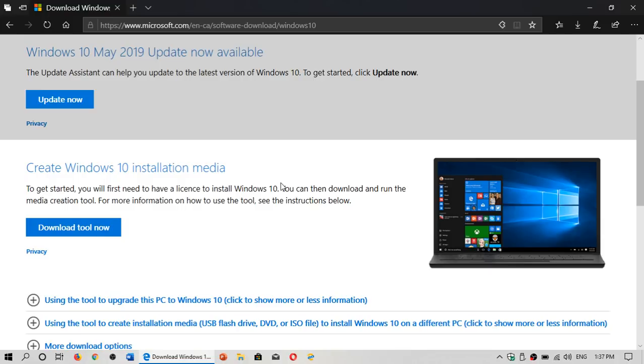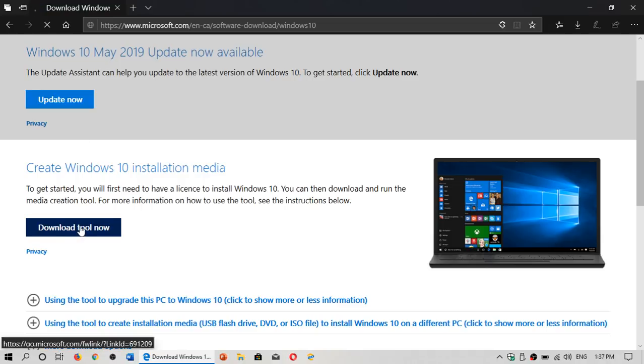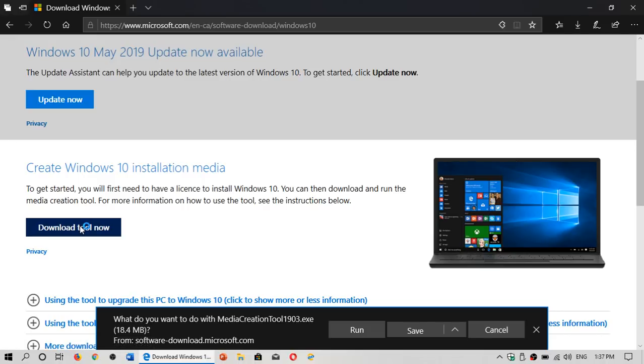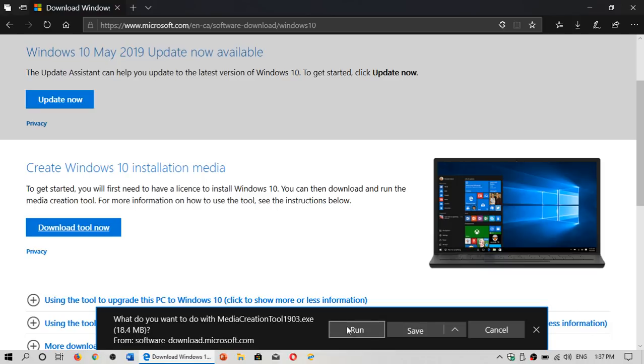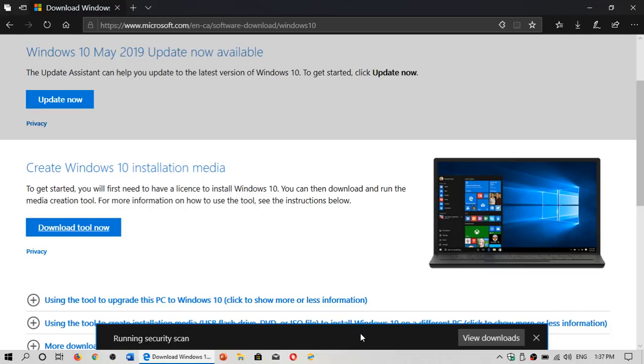This web page is in the description below the video, so just click the link and you will need to click Download Tool Now on that page. You want to run the Media Creation Tool, and it says here Media Creation Tool 1903. Click Run.